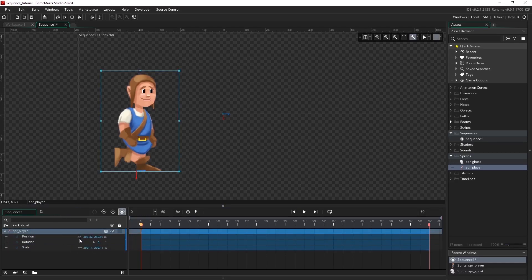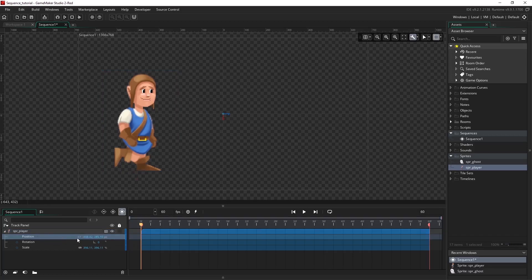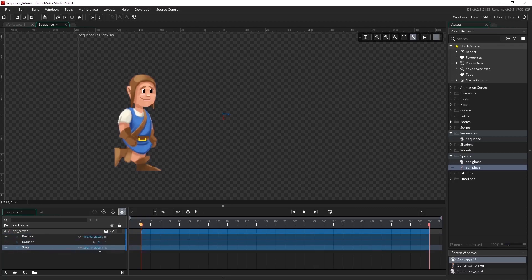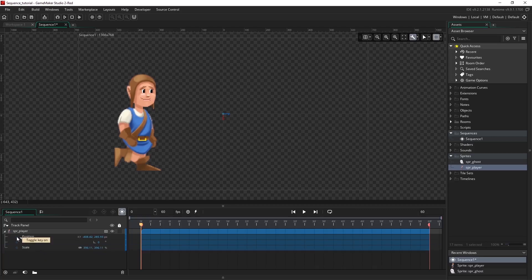Here you can see the values of each parameter track: our position values in X and Y, a rotation in degrees, and our scale in percentage. We can add keyframes by toggling these icons here, but we'll get into that in the next few videos.